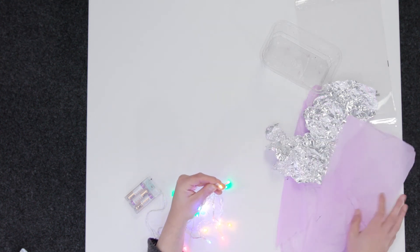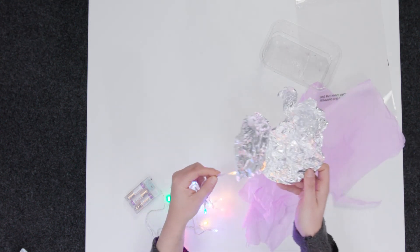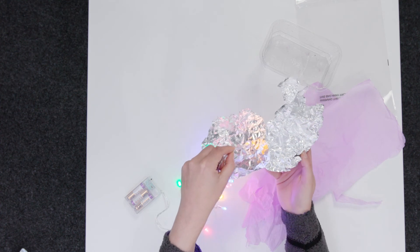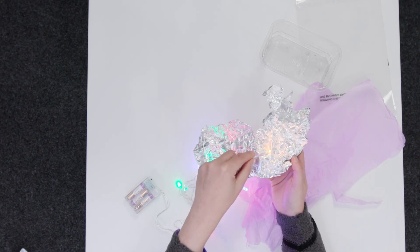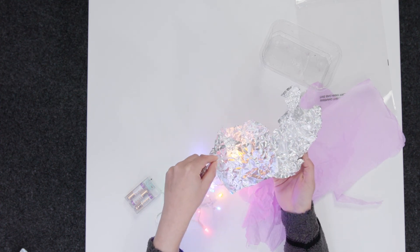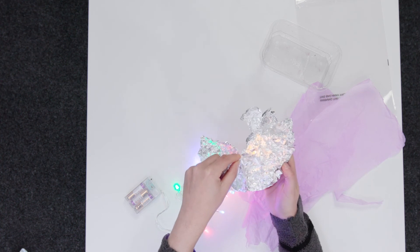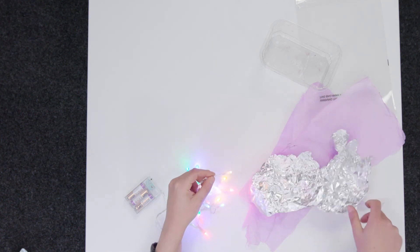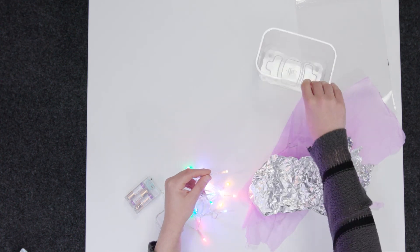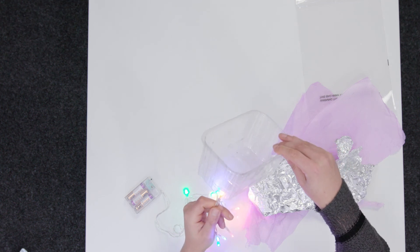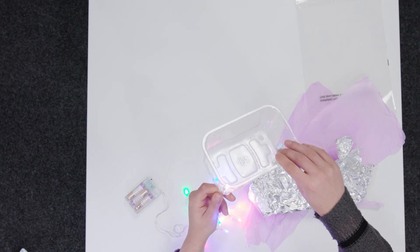Or we can reflect it quite strongly against something much more reflective, like this tin foil here. It creates a really nice effect. Or we can use kind of see-through, transparent things that will bring a really nice effect to your lights as well.